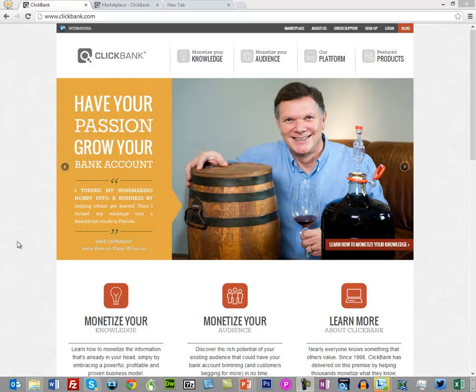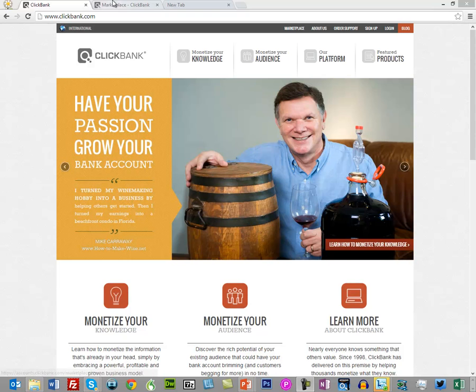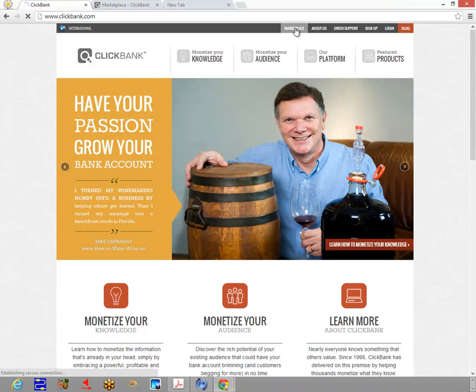Okay, so here we are in the ClickBank marketplace. What you want to do is go to www.clickbank.com, take a look at the marketplace, and once you get there, you want to look...